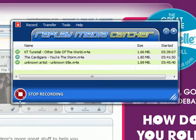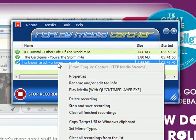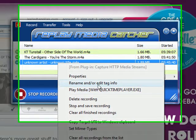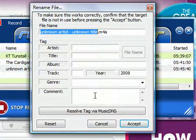So all I've got to do — and I'm still recording — is right-click on it and go down to where it says 'Rename and/or Edit Tag Info' and click on that.